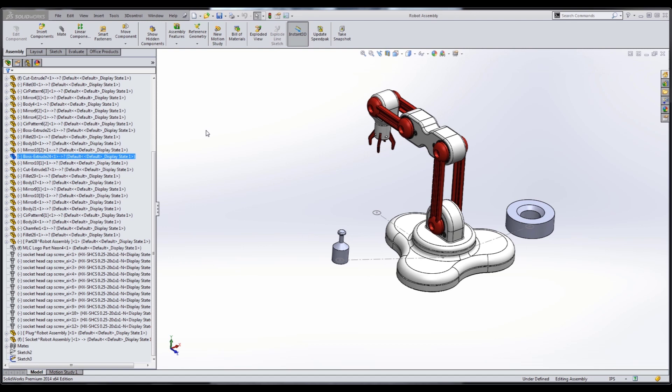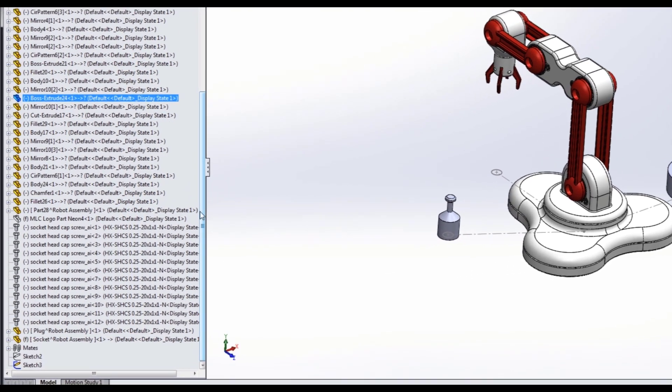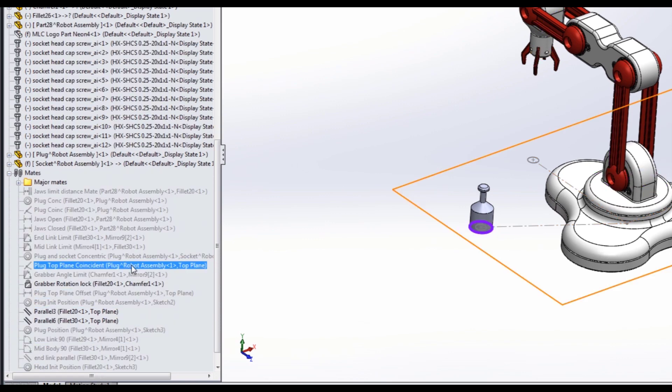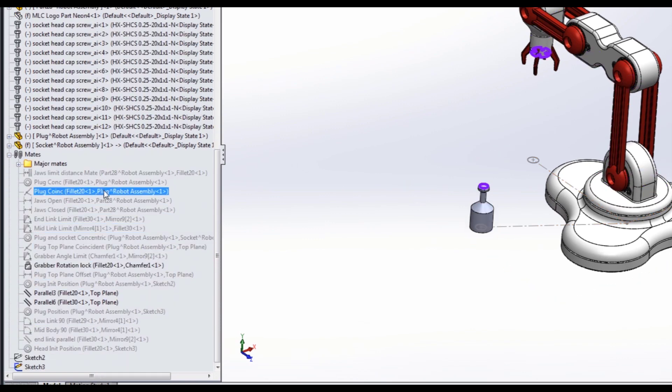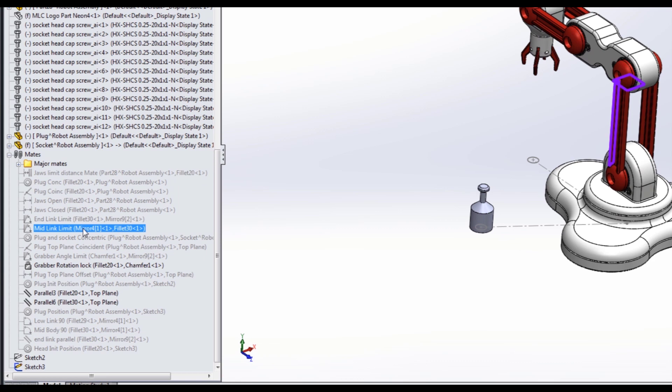When you're dealing with a component such as this robot, you would have multiple motors and servos to control its motion. The event-based motion study within our animation is going to be a little bit more accurate and a better way to control the motion. Before we get started, if we expand our mates you'll notice that I've suppressed all the mates that were controlling the motion when we did our motion based with a path mate.